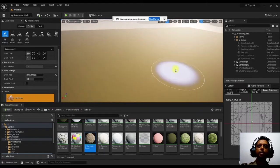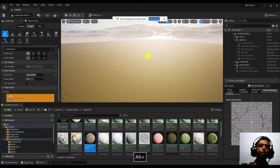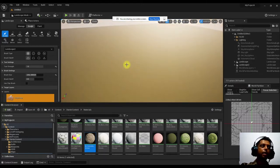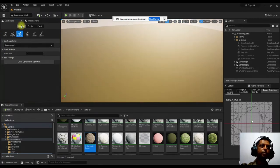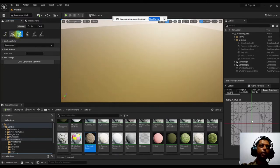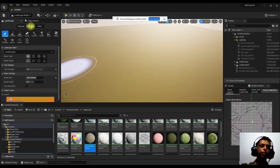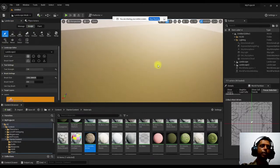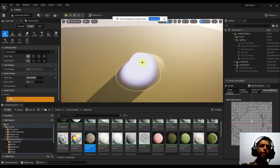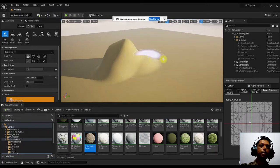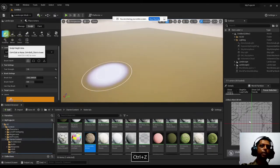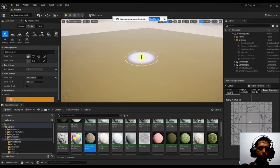It prepares shaders based on the material you chose. Once creation is done, you can create more or go into sculpting mode. Inside sculpt mode, you can sculpt the landscape by clicking on it.